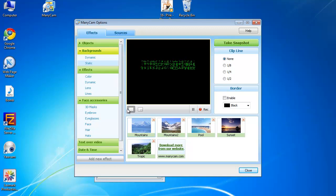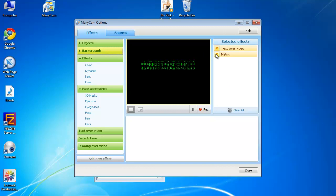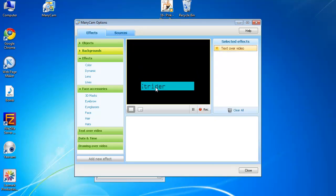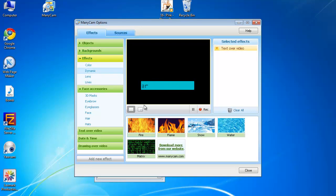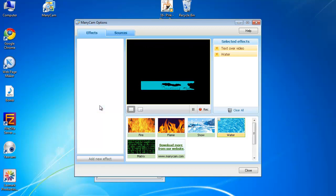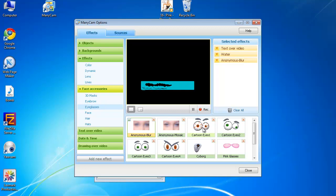ManyCam is pretty useful. You can add text over video. Dynamic effects.